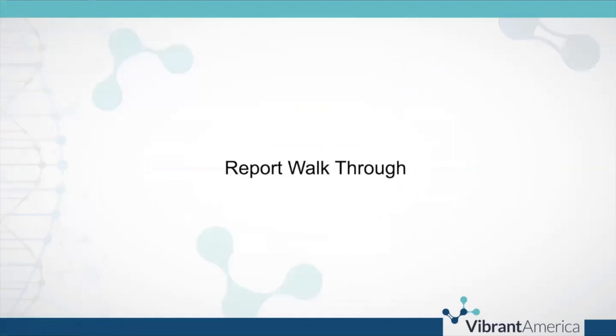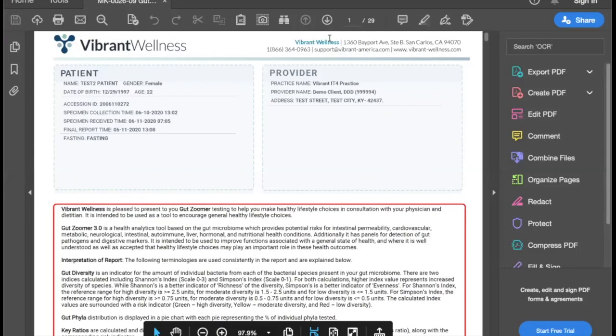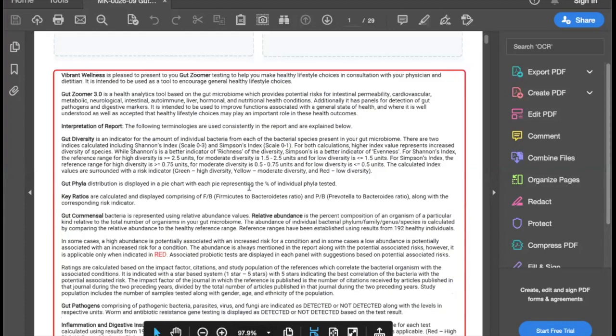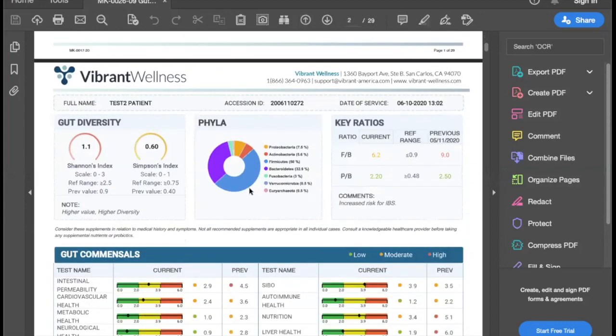Let's walk through the report quickly — let's spend about five minutes with the GutZoomer report. The first page is your 30,000 foot view. This page has a lot of information from which you can derive basic interventions for your patient. If you're unfamiliar with the test or it seems overwhelming because there is quite a lot of data here, this is an excellent page to start with to get your patient moving in the right direction.